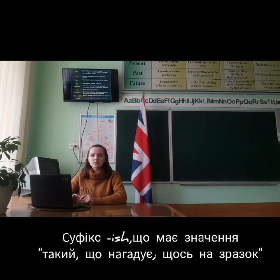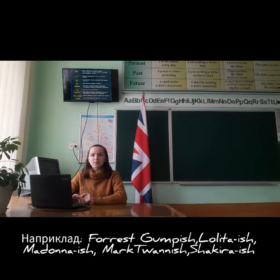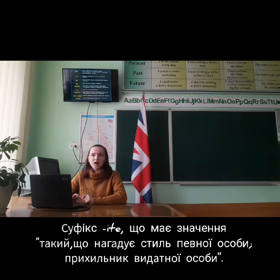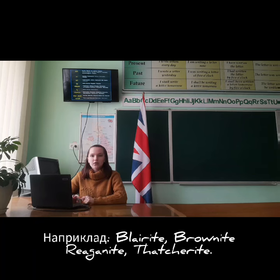The suffix '-ish' means reminiscent of, or something like that. For example: Fortish, Compassionista, Donaldish, and Shakirish. The suffix '-ite' means reminiscent of a particular person's style, or a supporter of a celebrity. For example: Flywright-ite, Provenite, Reaganite, and Thatcherite.